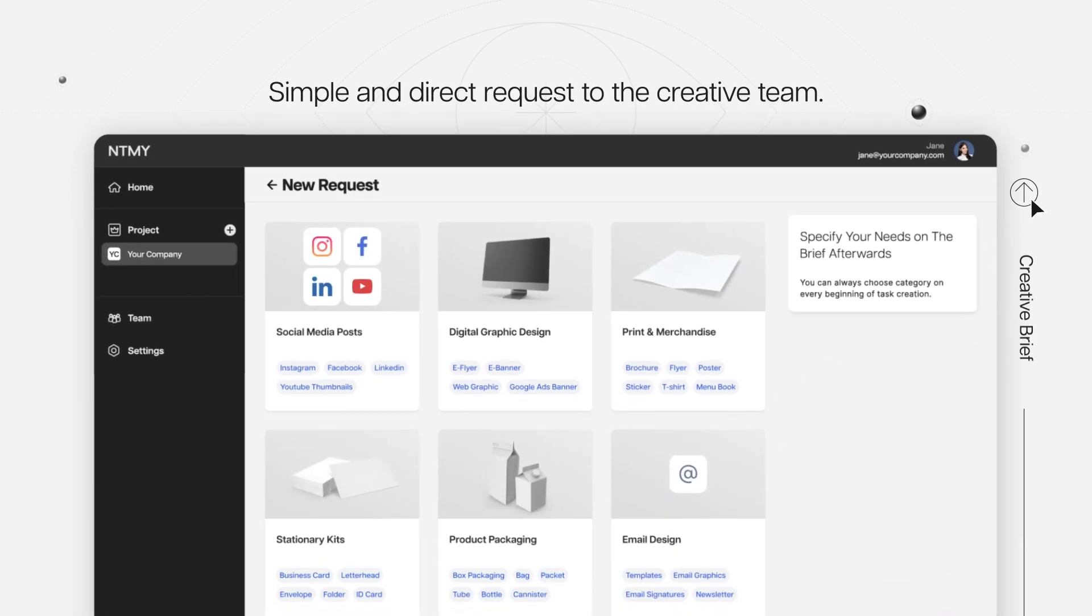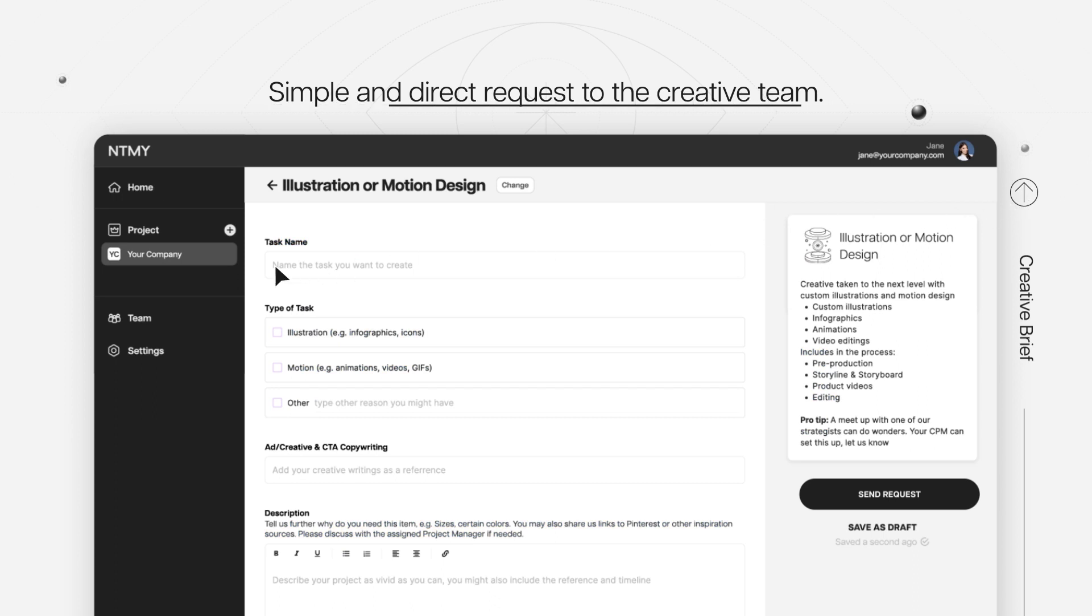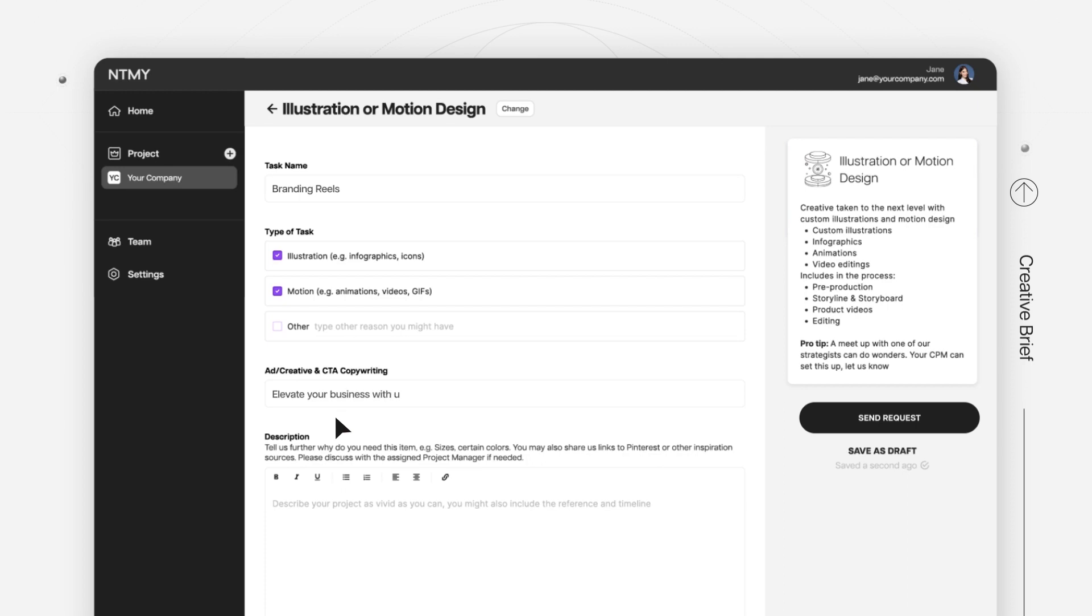Requesting a creative brief has never been simpler. Clearly define your vision to us and watch it come to life.